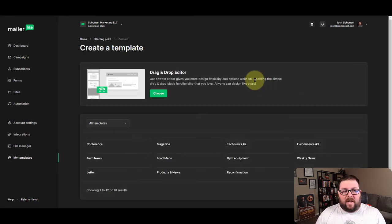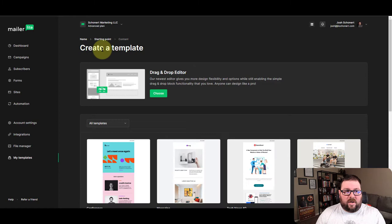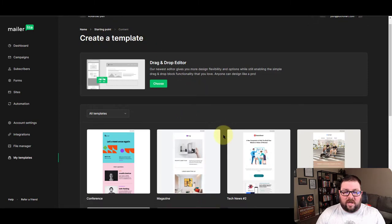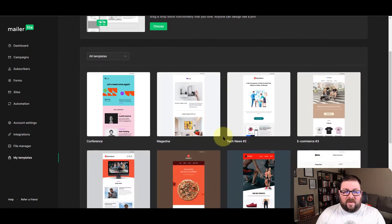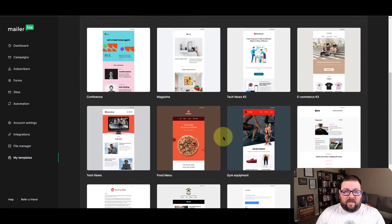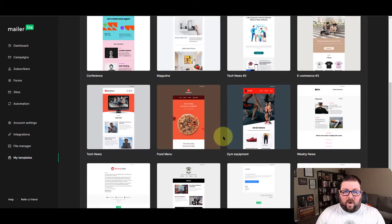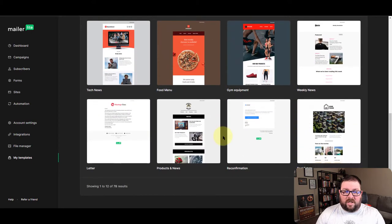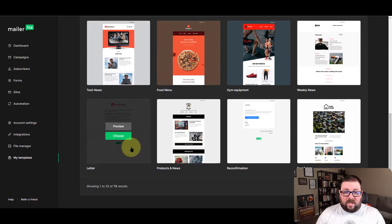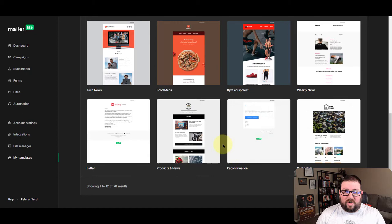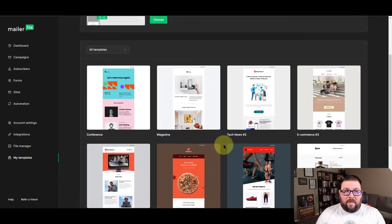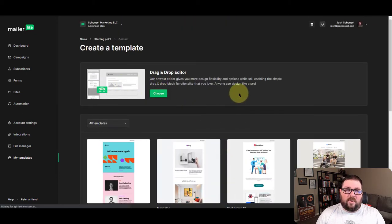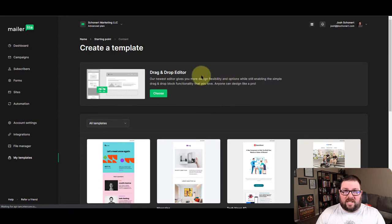Now the next place we're going to get here is a thing called the create a template section. Now it's going to give you some options in different types of templates that they have available if you wanted to start off from a different location. I love that some of these look really nice. Here's one that's just a letter, here's a reconfirmation, but what I'm going to do is start out with the drag and drop editor just so that way you can see what it looks like from a basic standpoint.